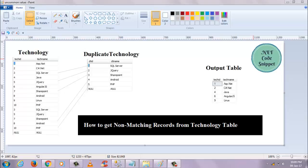I have one more thing to tell you. The technology ID and the duplicate technology ID are not the same. They are different, so these are two different tables.